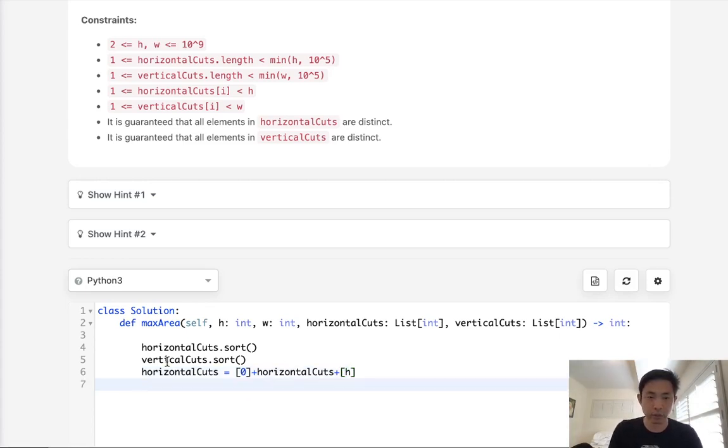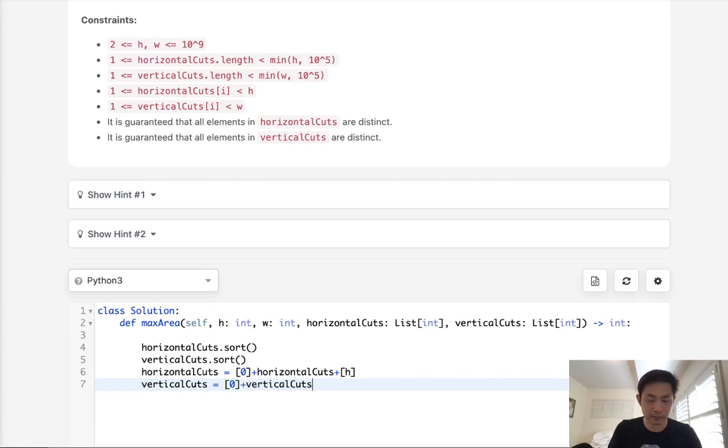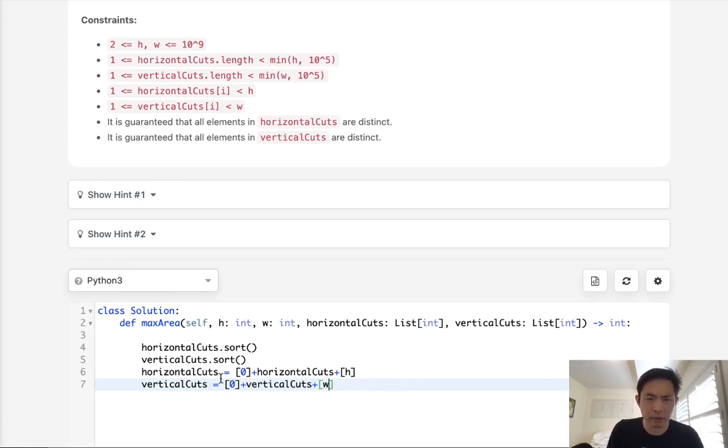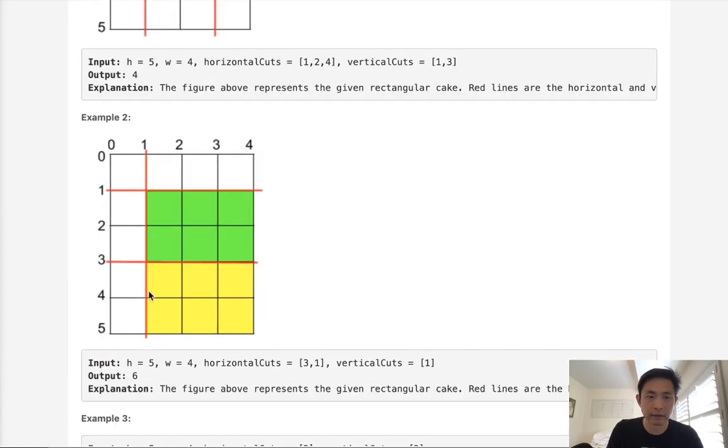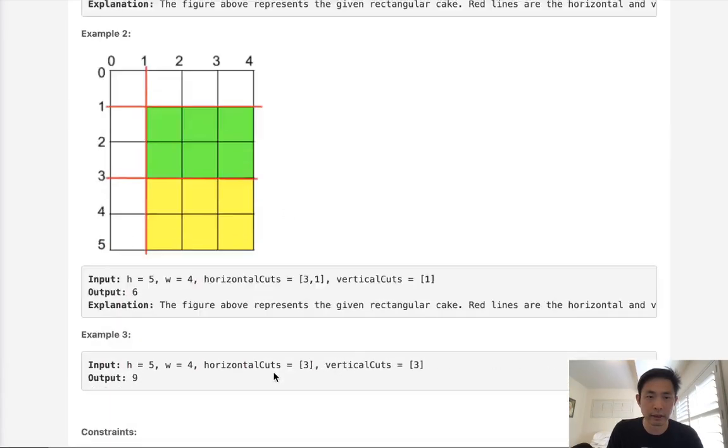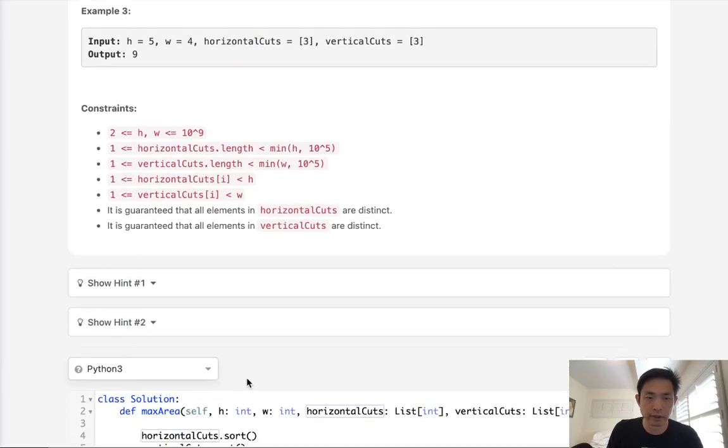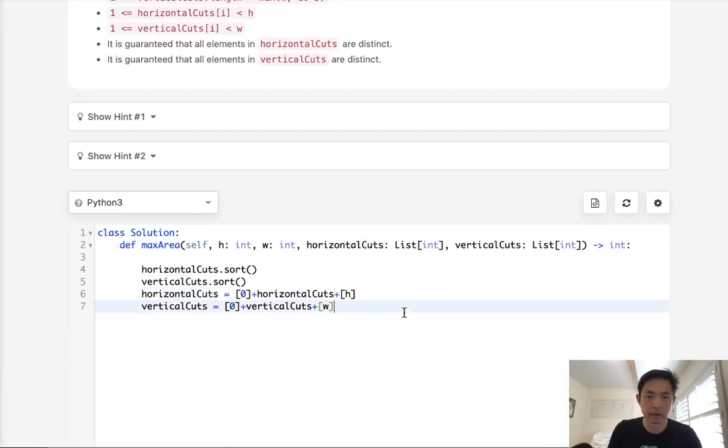We'll do the same thing with vertical cuts. We'll get 0 plus vertical cuts. But this one will be the width. Am I doing this right here? Horizontal cuts is going to be the height. Yep. And vertical cuts will be the width.